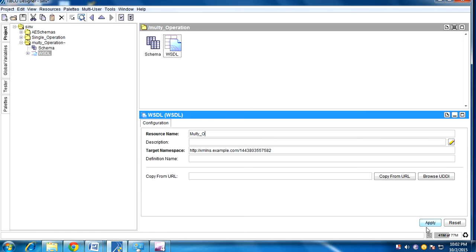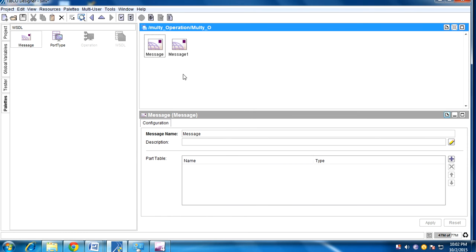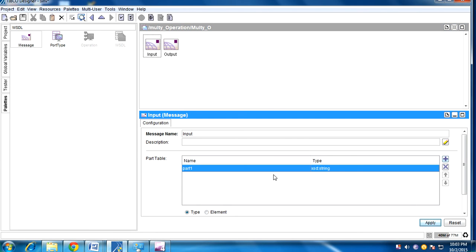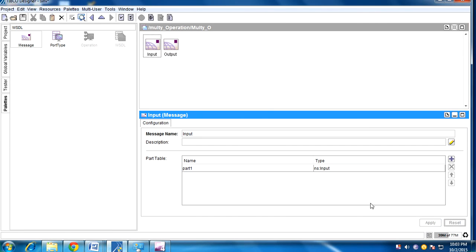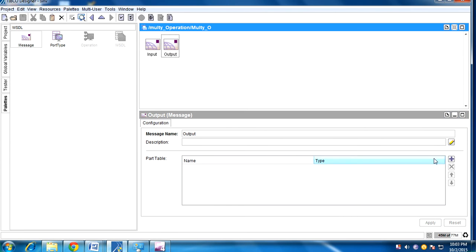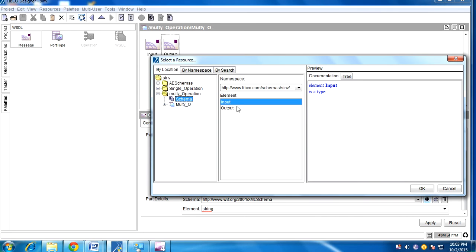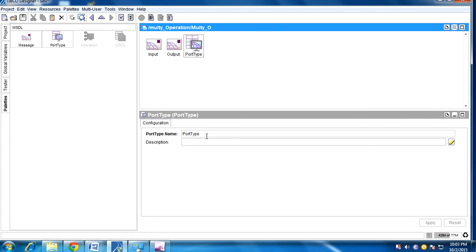Now we need to create a visual for multi-operation. Go to message one and two — this is an input. Click on the plus tab, select element, browse the schema input, apply. Go to output, select element, schema output, apply. So we have selected message for input and output.